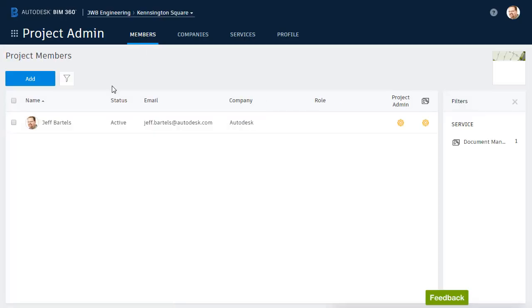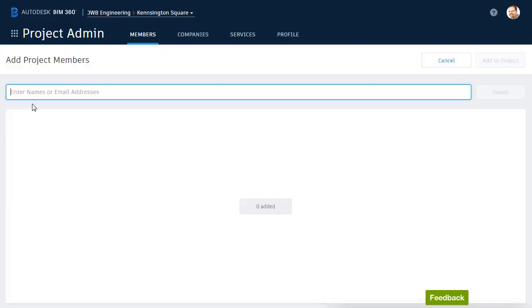Here I can see a listing of all of the members that have been invited to this project. That includes their status, email, company, role, and access rights. To add a new member, I'll click the Add button.